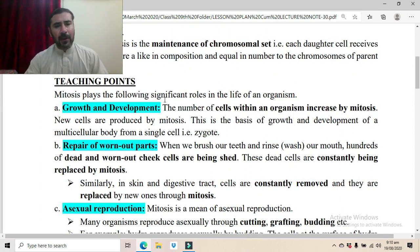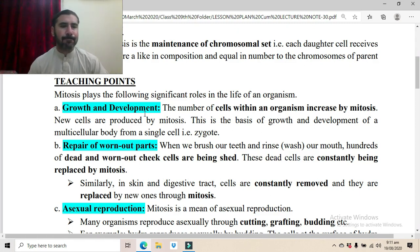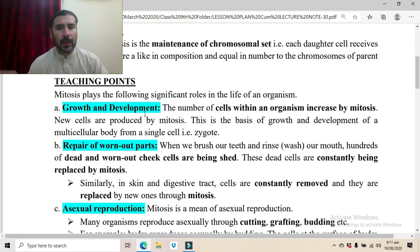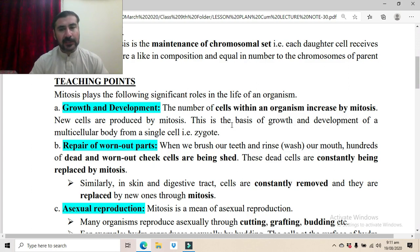Mitosis plays the following significant roles in the life of an organism. First: growth and development. The number of cells within an organism increases by mitosis. New cells are produced by mitosis — this is the basis of growth and development of a multicellular body from a single cell, that is the zygote.